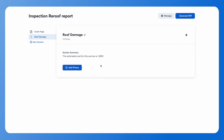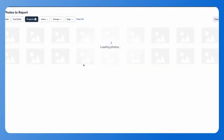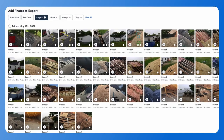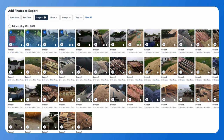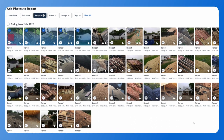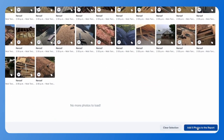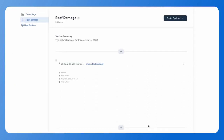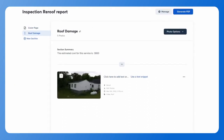Once you've added a section summary, start adding your photos for this section. Hit add photos, then choose the photos you'd like to add from your project. You can add multiple photos at one time by selecting the date for the photos, or choose individual photos by hovering over the image and selecting the circle in the top left corner of each photo. Once you have your photos selected, hit add photos to the report and start adding particular information for each photo.